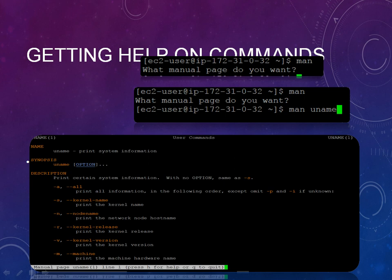So here you can see when as soon as you type MAN and UNAME, it will give you the information about that particular UNAME command. UNAME is what? UNAME is print system information and it gives you a synopsis and also the description of it.